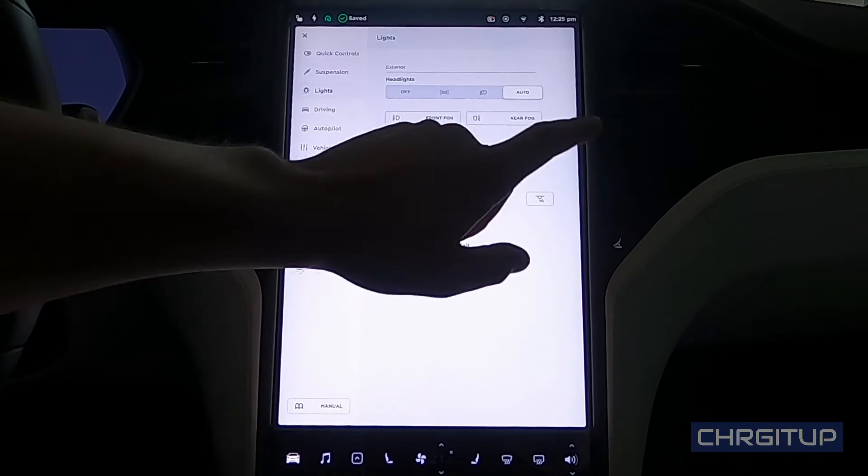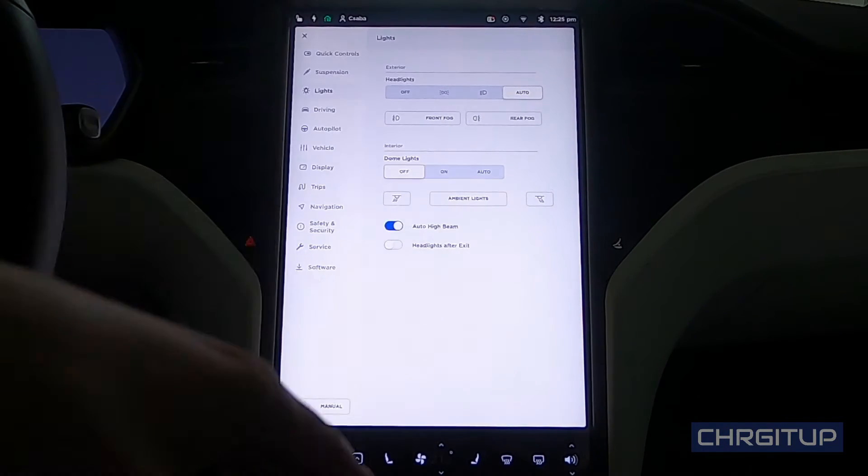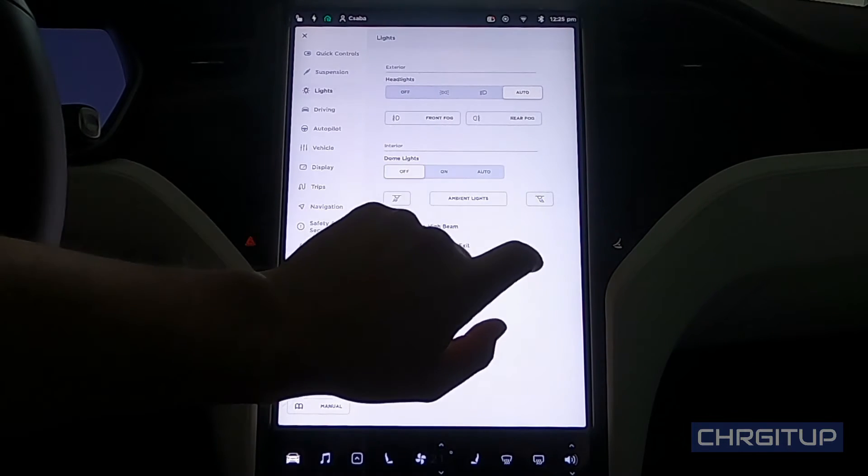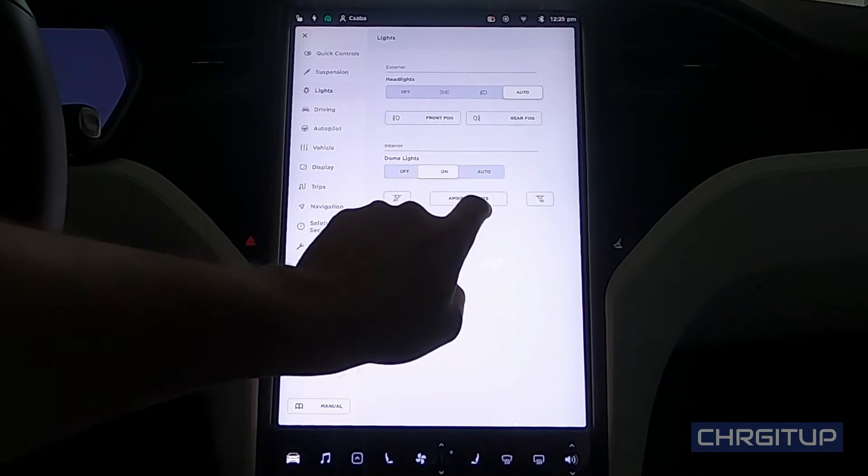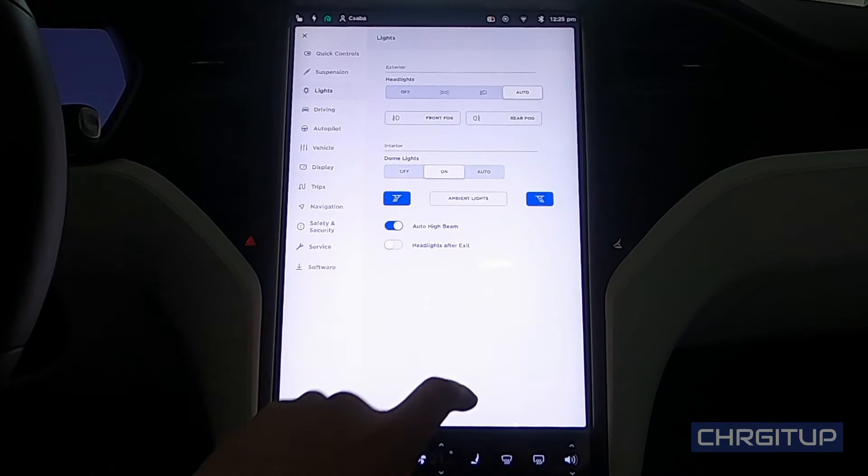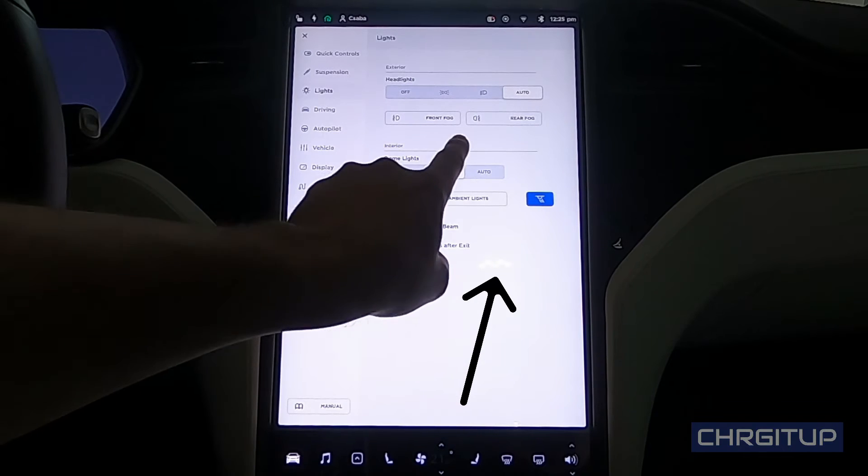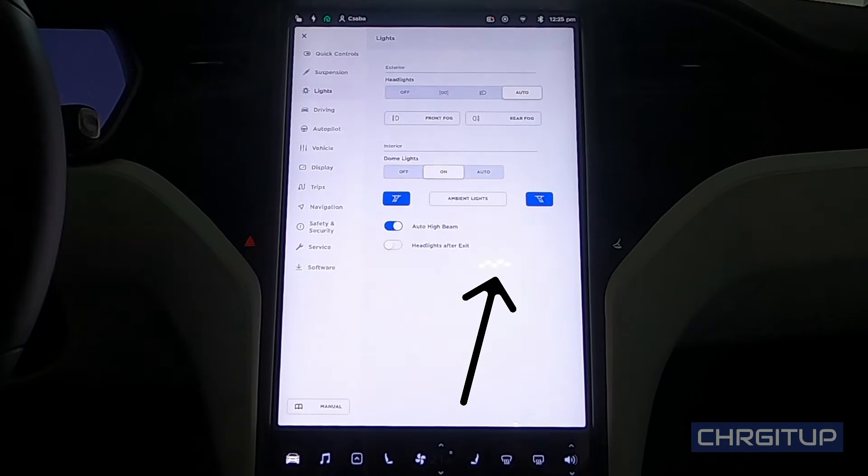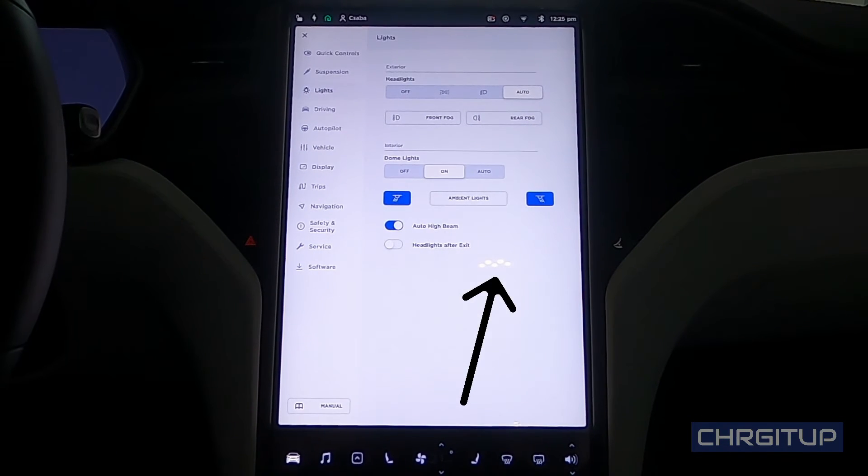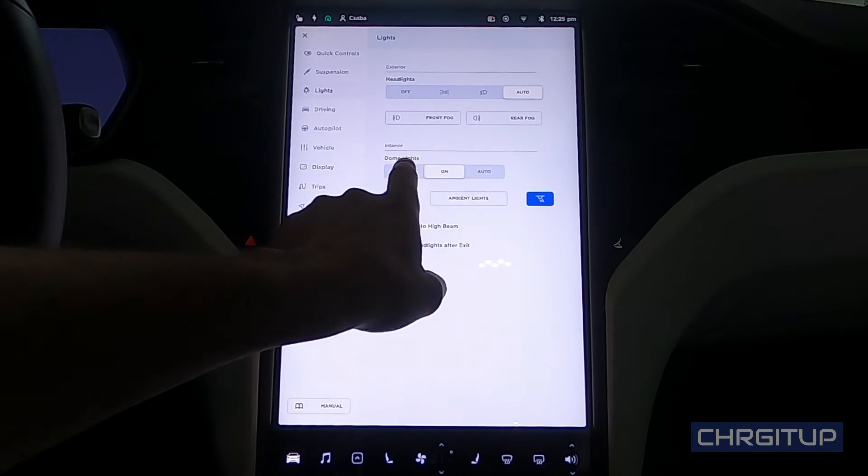Then we move down to the interior lights. We got dome lights: off, on, and auto. When I click this on, you can actually see in the screen that the dome lights behind me all turn on. All five turn on. I usually keep it to off unless I want several lights to be on.